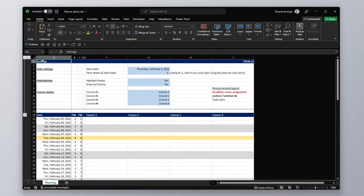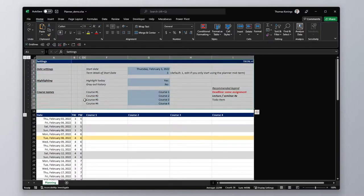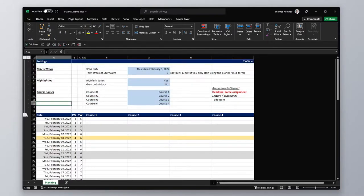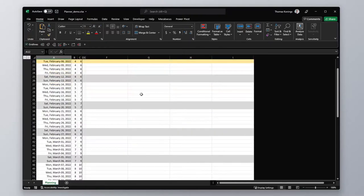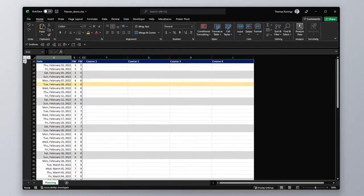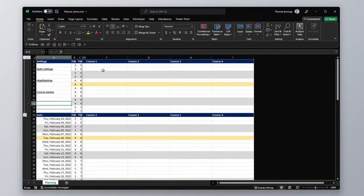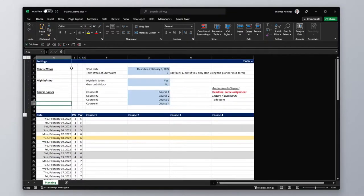And lastly you can also collapse the settings by hitting this minus icon and then it just disappears and you can just focus on the Planner. For now let's leave these open.